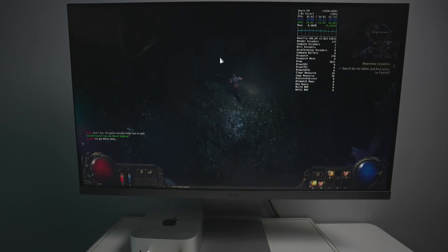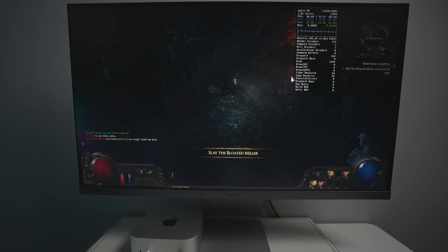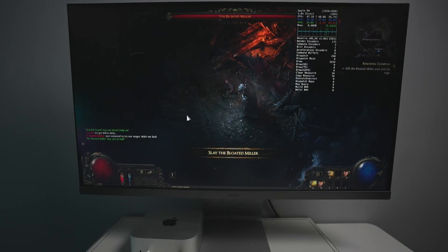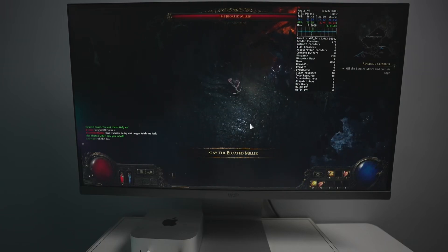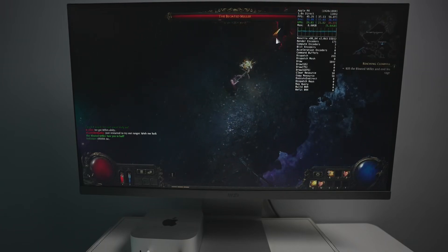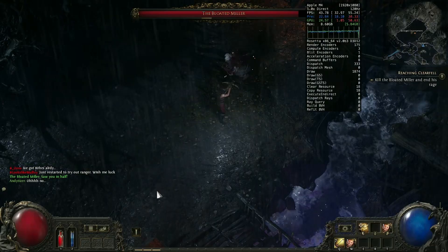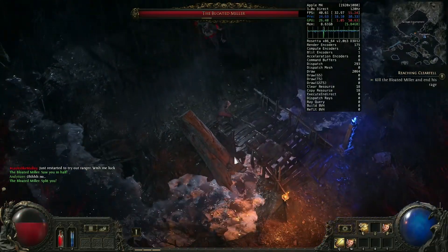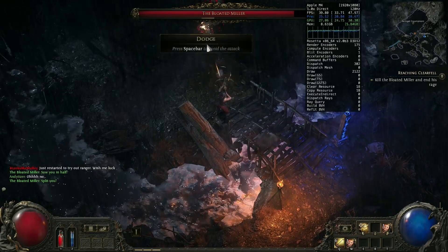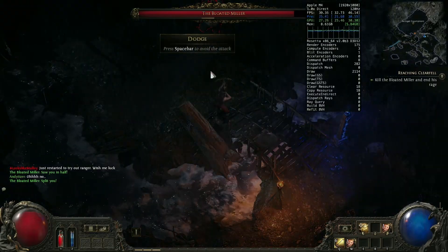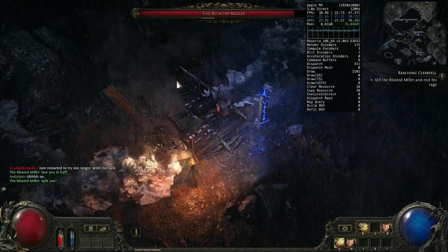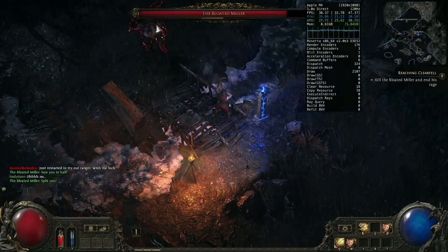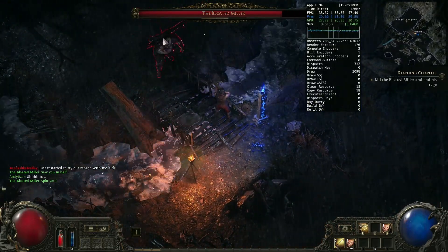Currently there is no Mac port of this game even though Path of Exile 1 had a native Mac client optimized for Apple Silicon. Path of Exile 2, which is in early access, does not have a Mac port yet but a Mac port has been announced and it's going to be released in the future.